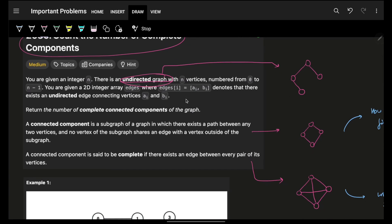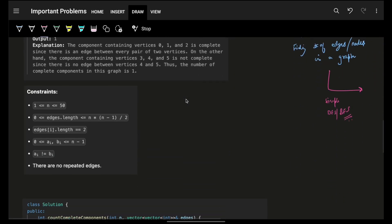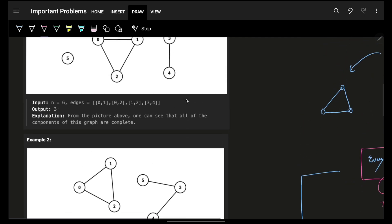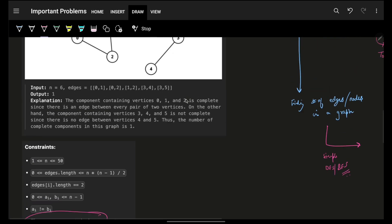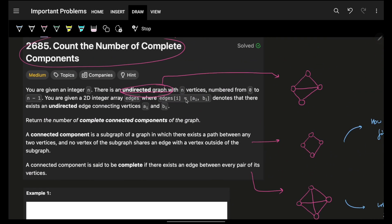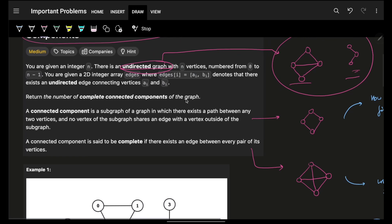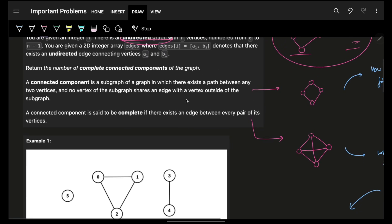You are given an undirected simple graph. There is no restriction on nodes or edges, except that there are no repeated edges — no repeated edges at all. And whenever we say graph, it doesn't necessarily mean there is only one component; there can be multiple components as well.